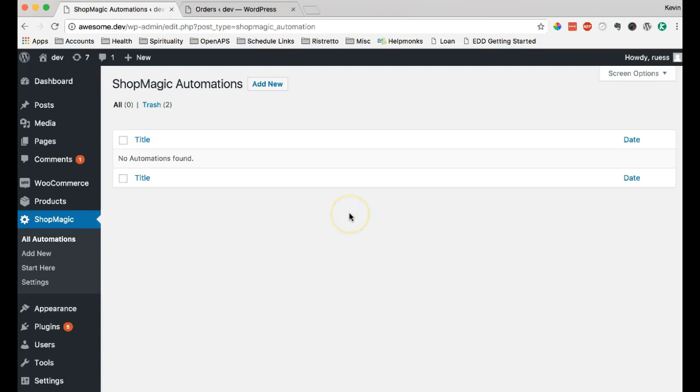Now, we don't have any automations yet, but we can create as many automations as we like, each one doing a different thing depending on different actions in our WooCommerce store. So, let's create a new one.